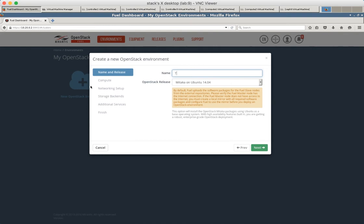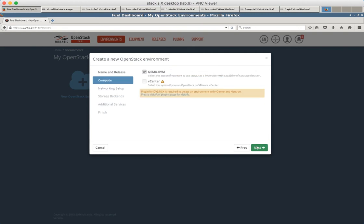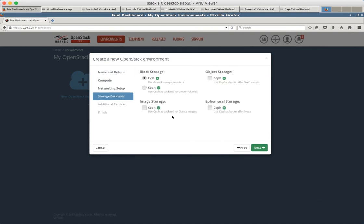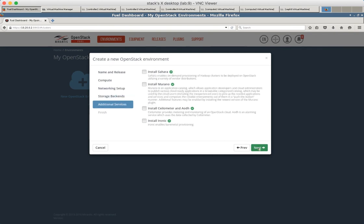Let's call our environment test. We will use KVM hypervisor. Default settings here. And just use Ceph for block storage, for object storage, for image and for ephemeral storage. We don't want to install additional components at the moment.